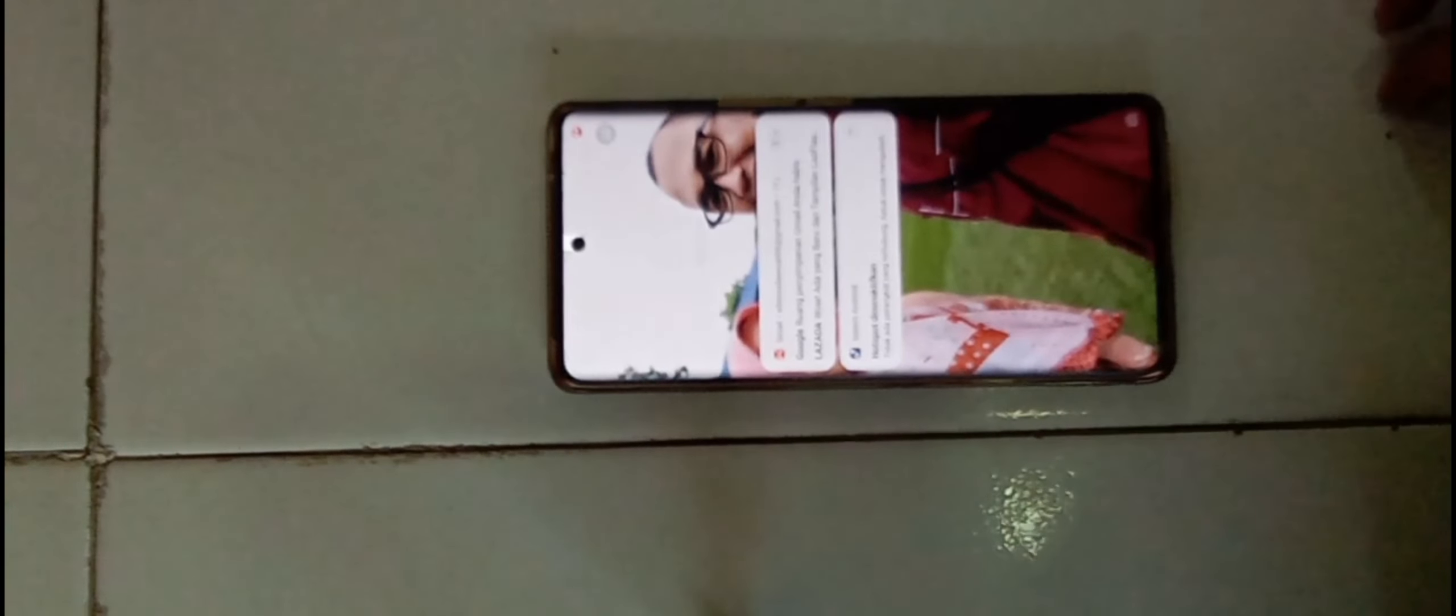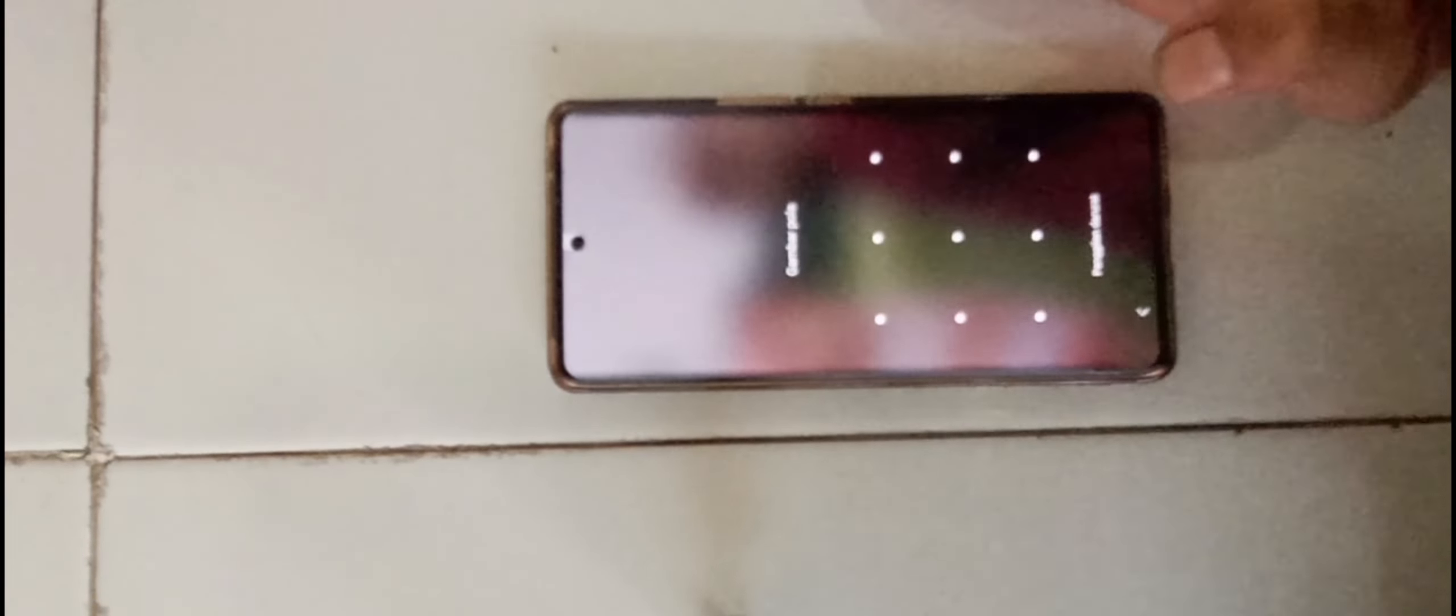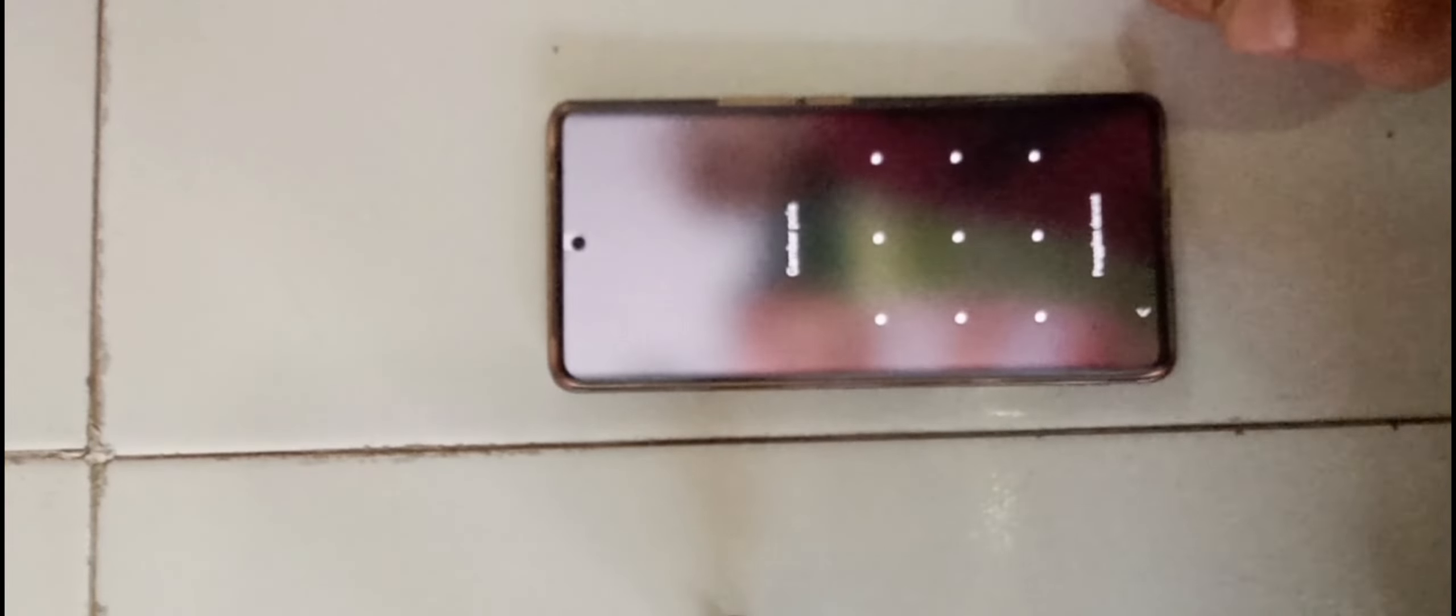Oke teman-teman, fokus. Jadi, permasalahan ini terjadi karena terlalu banyak aplikasi yang tidak jelas, yang tidak sengaja di-download, terutama oleh anak kita, sering download permainan atau apa.